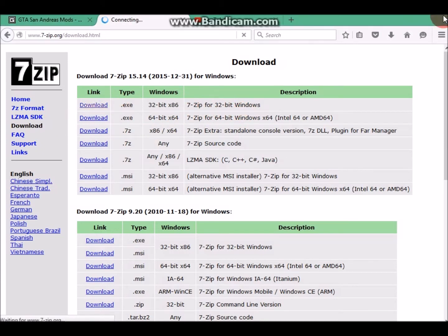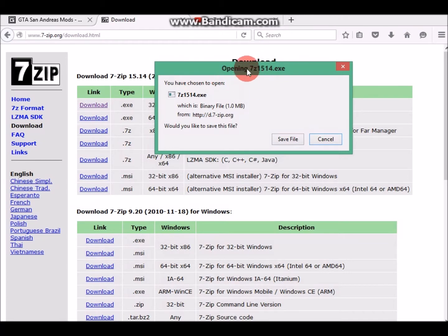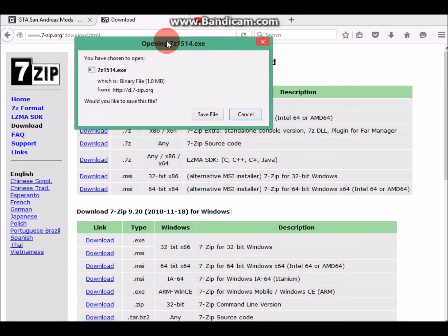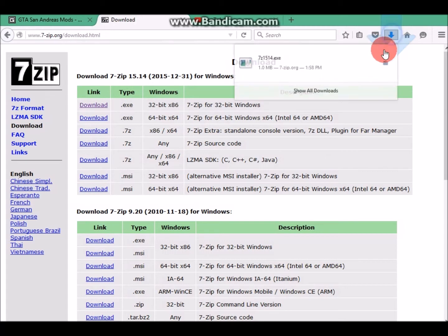Always download the exe file. My PC is 32-bit, so let's click here. If your PC is 64-bit, click there.